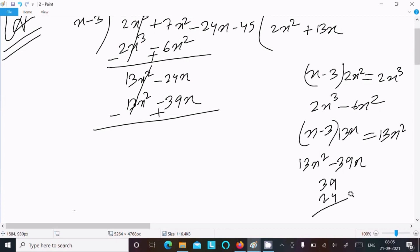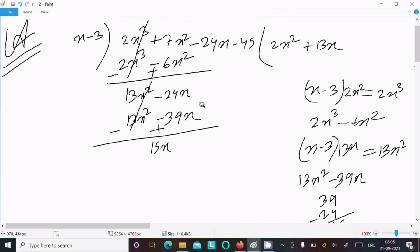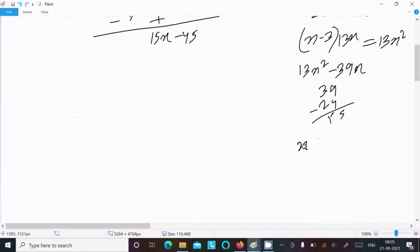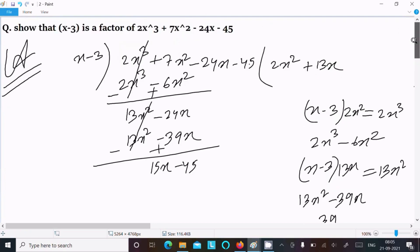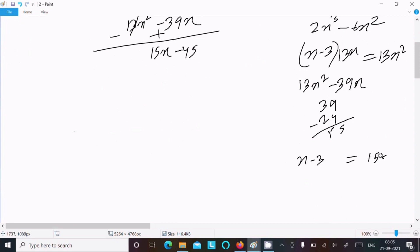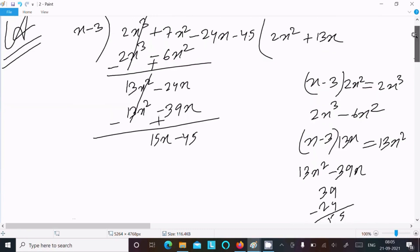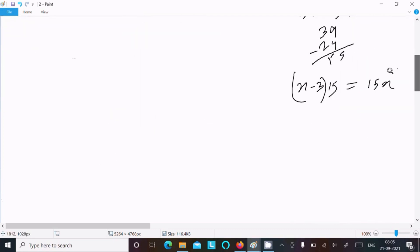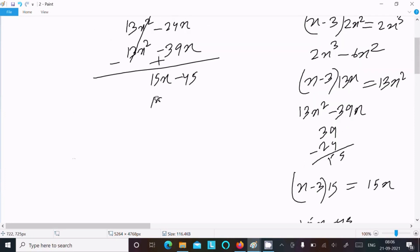Subtract: minus minus gives plus, so 13x² cancels. Then -39x - 24x: that gives 15x. Bring down -45. Next, x-3 — what do we multiply to get 15x? Obviously 15. Writing 15 here, and multiplying gives 15x - 45.